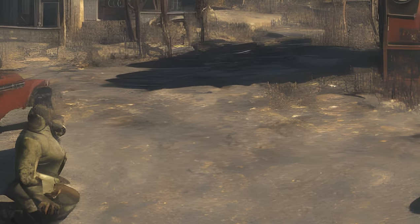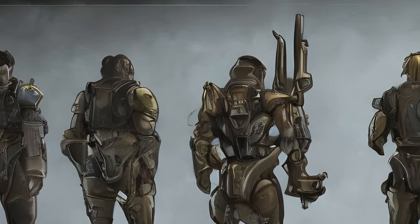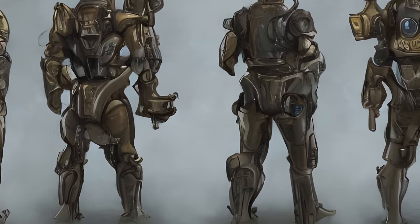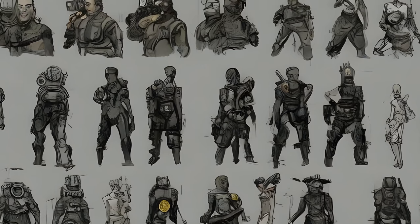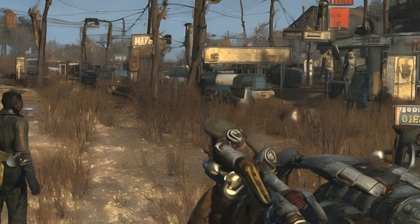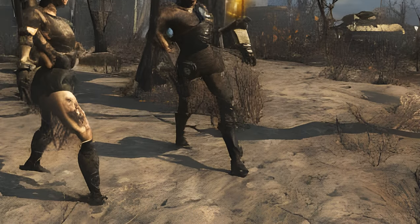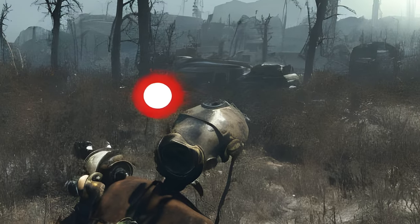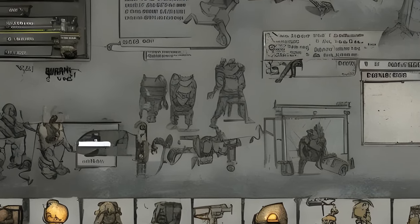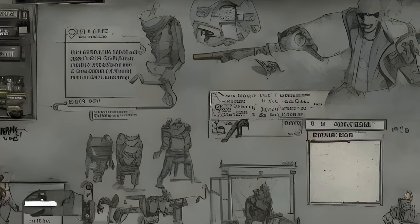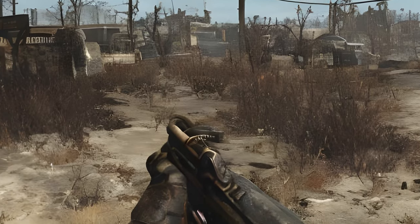ShowLooksMenu <id> 1 (or SLM <id> 1): edits the target's appearance. Example: ShowLooksMenu 14 1 edits the player character (Ref ID 14). Warning: do not modify non-humans. Note: using this command does not open any special interface — the game does not freeze and the target does not stop moving. To get around this, position yourself in front of the target, open the console, enter TGP (Toggle Game Pause) to freeze the game, then the SLM command. When finished editing, open the console and enter TGP again.